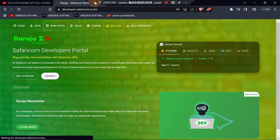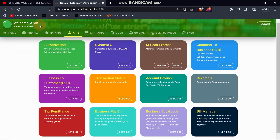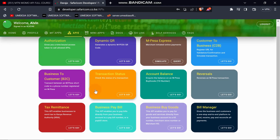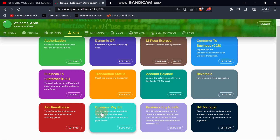There is a change in the Daraja API and they have added two new APIs. One is called Business Pay Bill and the other is Business Buy Goods, plus the Bill Manager. In this video we are going to talk about the Business Pay Bill. This API enables you to pay bills directly from your business account to a pay bill number or a pay bill store. So when you have your own pay bill, you can send money directly to another pay bill via this API — this is like a B2B, which people have been asking for.